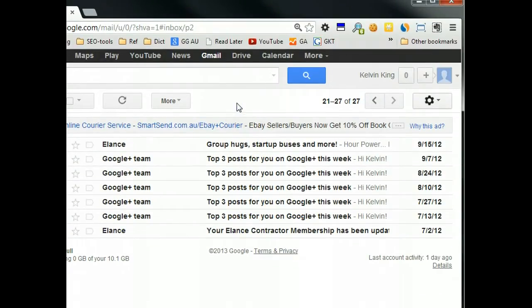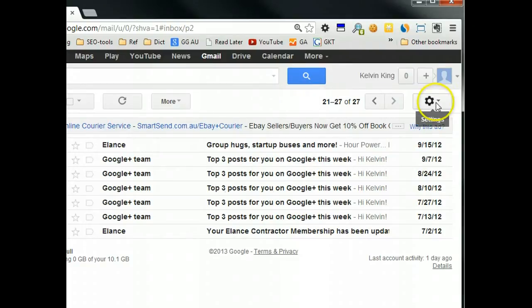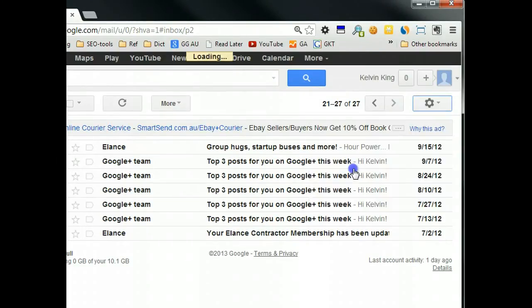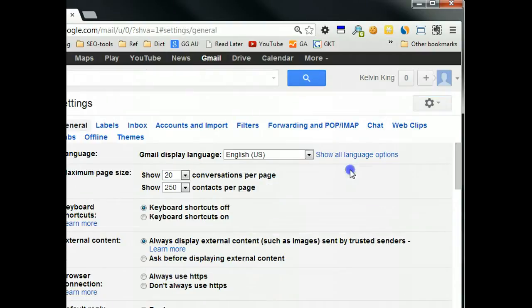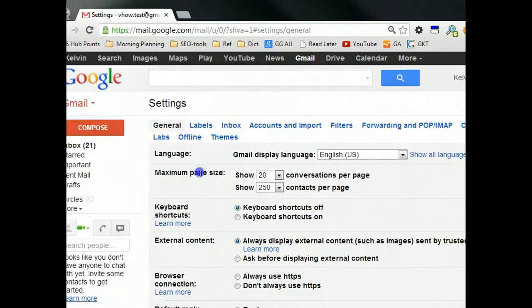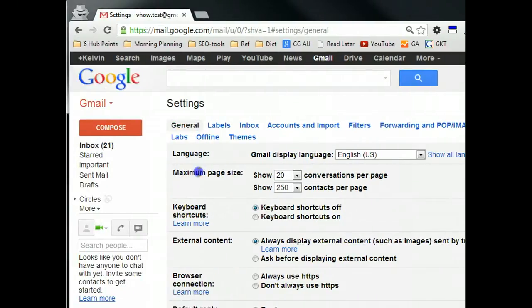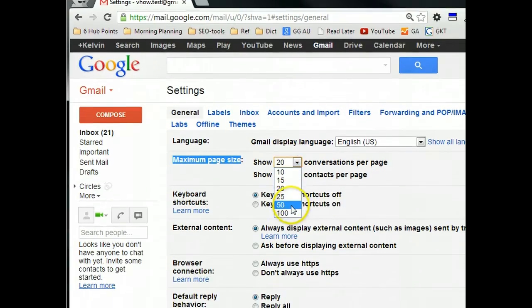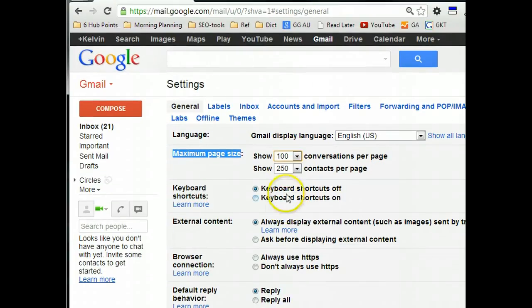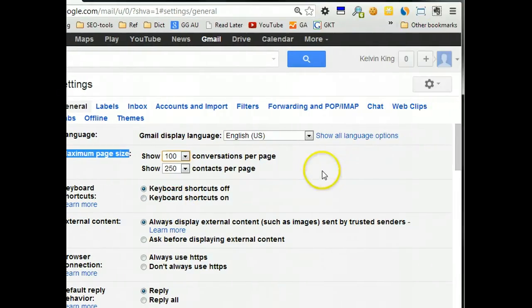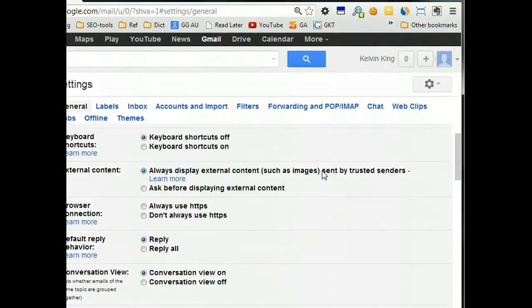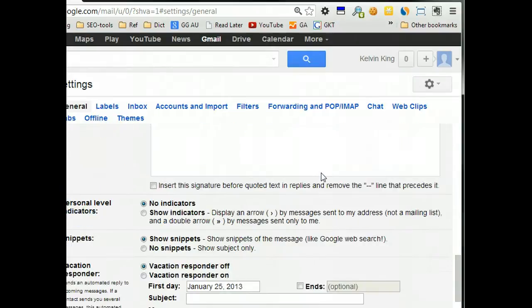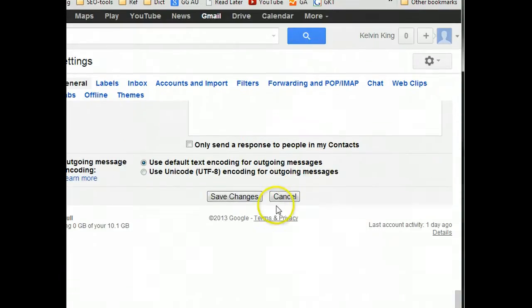So how to change that? Just go to settings, click here. And then in this section, change 20 to 100. So you can show 100 emails maximum in your window. So click Save.